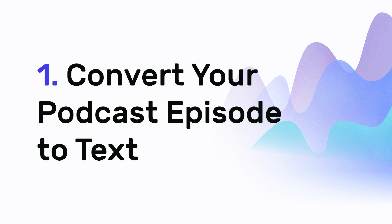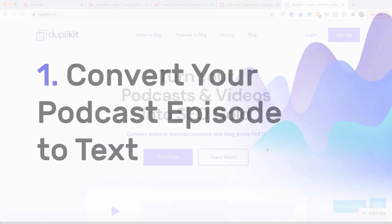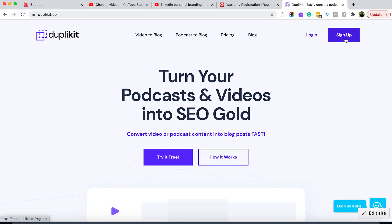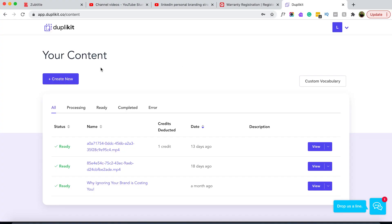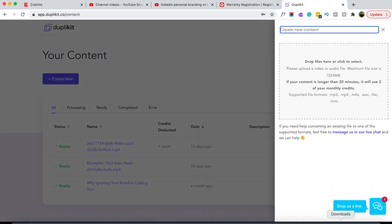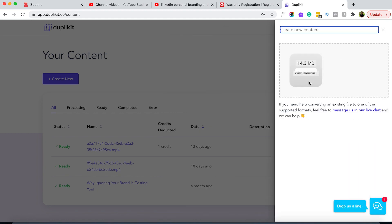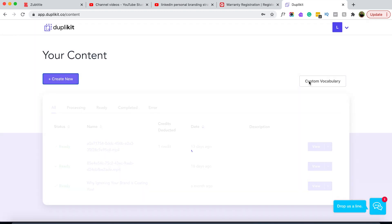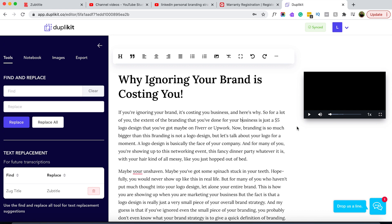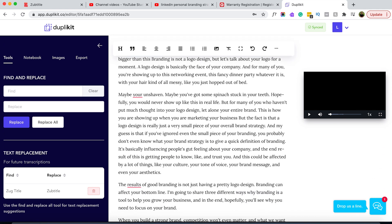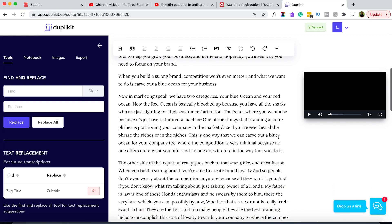To help you generate podcast show notes quickly and easily, we recommend the website Duplicate.co. Step one: we need to convert your podcast episode to text. Sign up for an account at Duplicate.co — this will allow us to convert our first piece of content for free. Click 'Create New' to upload your podcast audio file, then Duplicate will automatically transcribe the speech in your file with 80% accuracy and convert it to text automatically formatted with paragraph breaks.